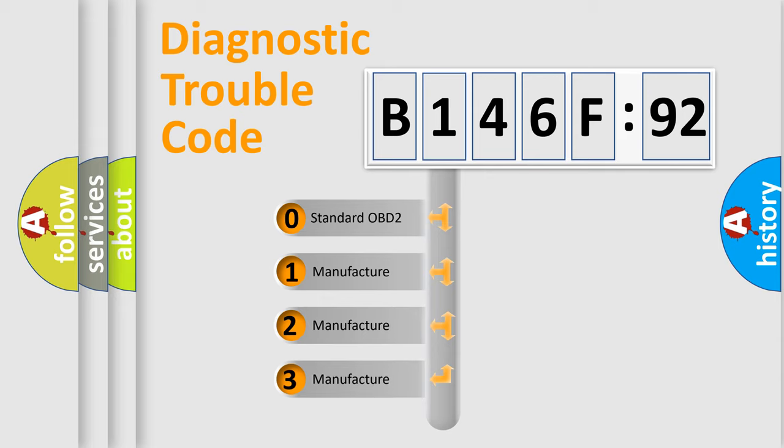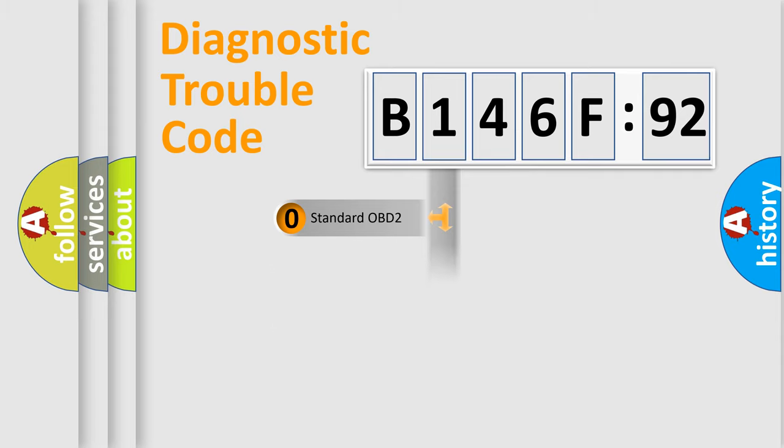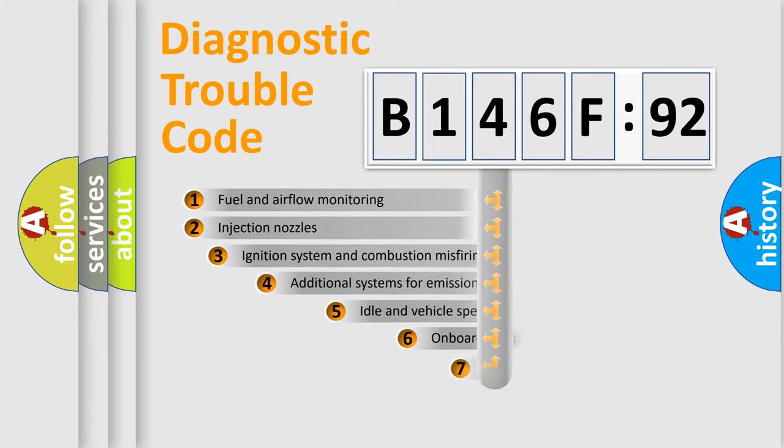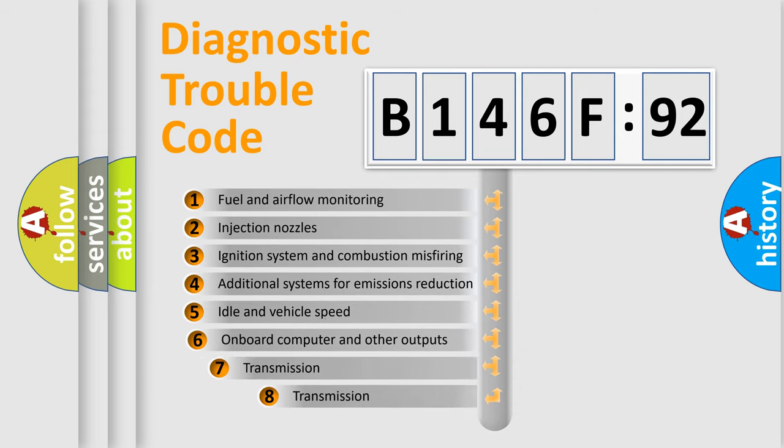If the second character is expressed as zero, it is a standardized error. In the case of numbers 1, 2, 3, it is a manufacturer-specific error code.